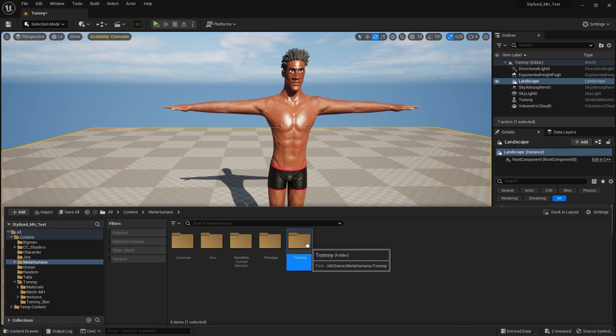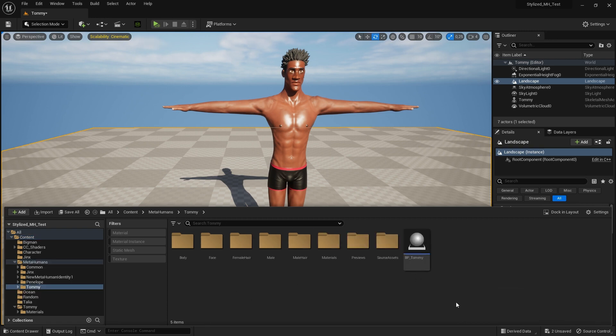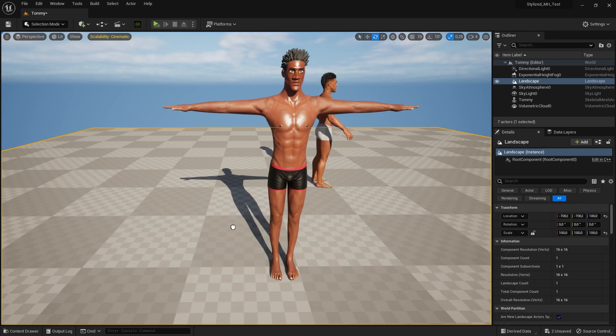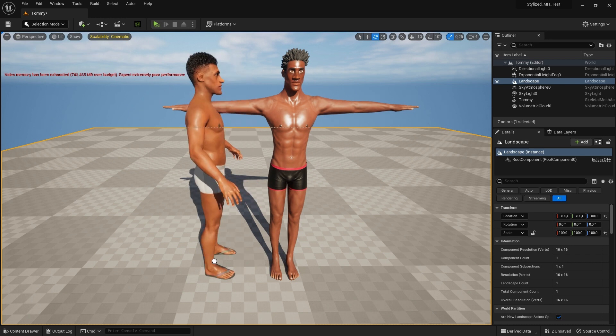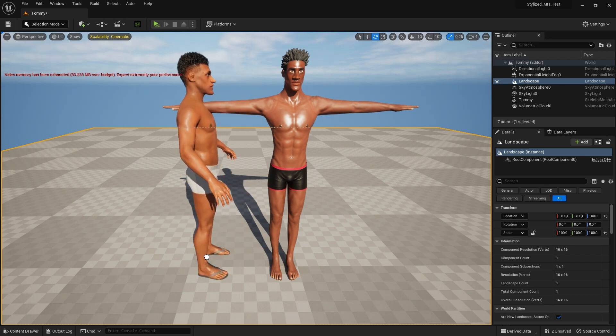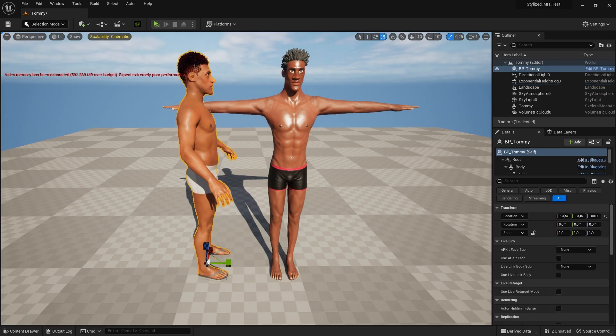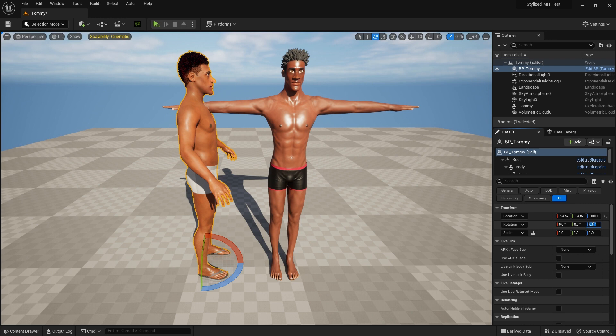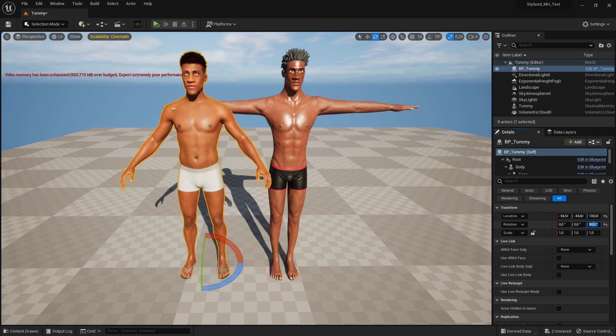Stylized Tommy has been waiting in the morning sun. Click drag the blueprint from the folder into the scene. MetaHuman Tommy makes his appearance, sporting a slightly higher body fat percentage than his stylized counterpart.